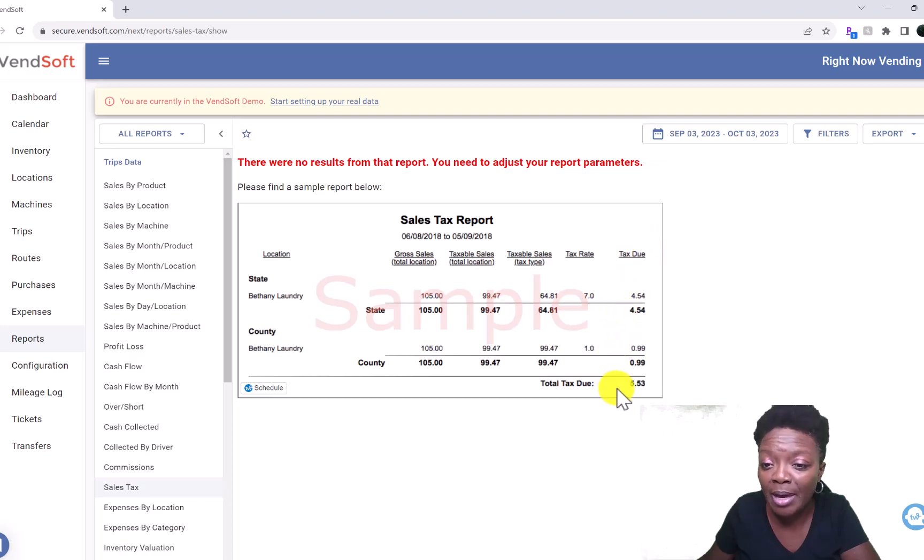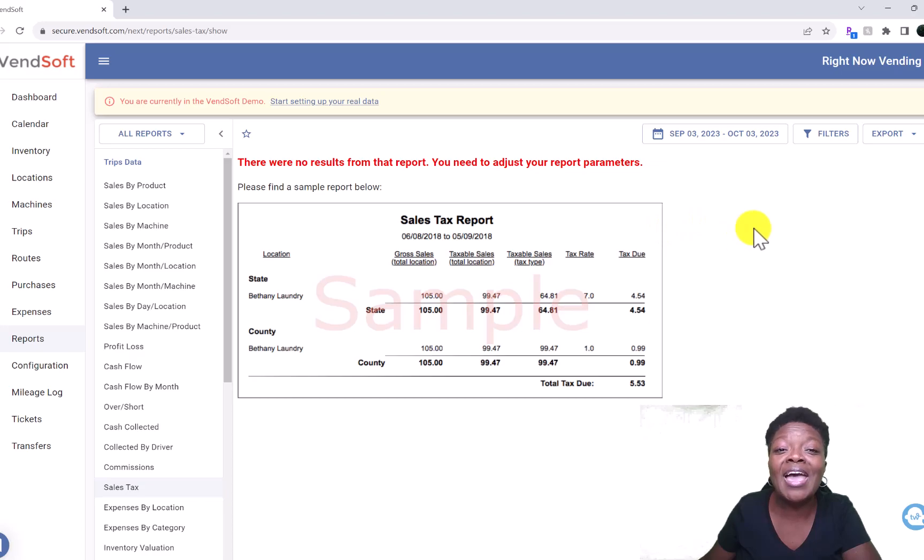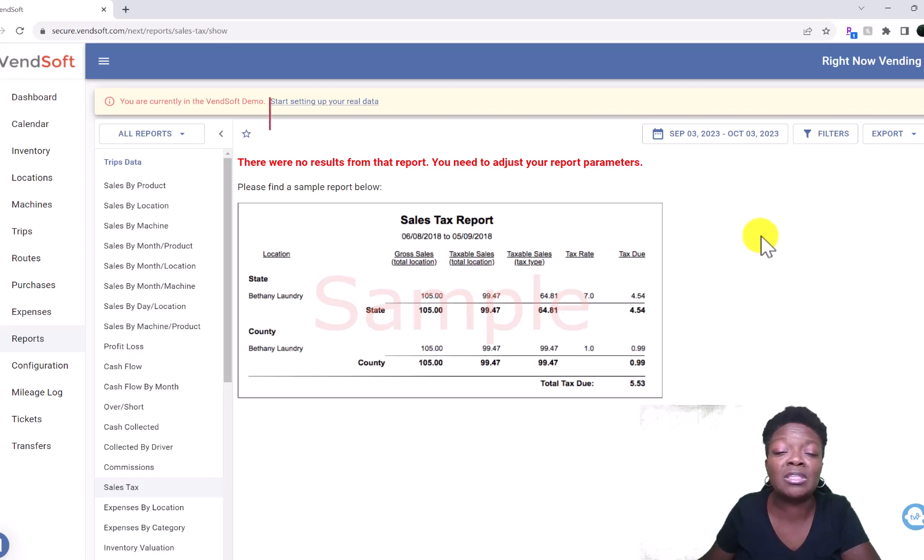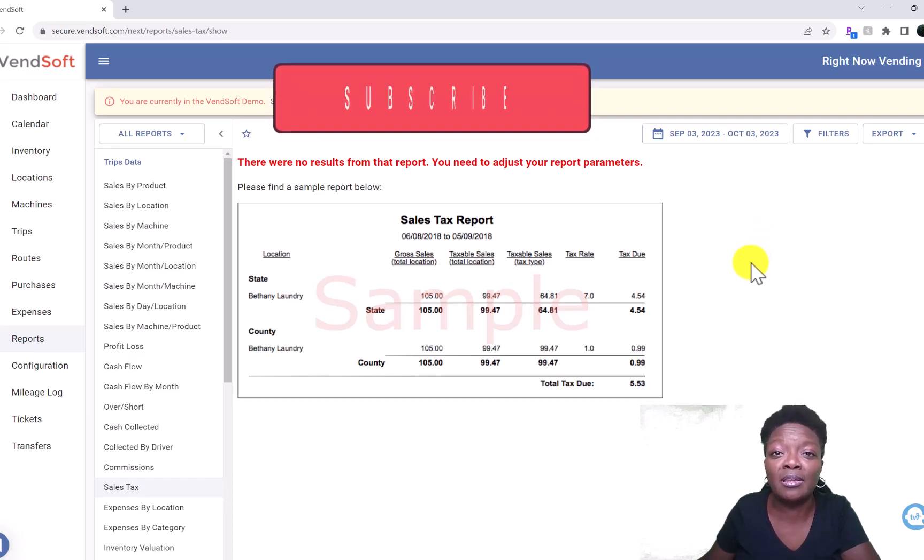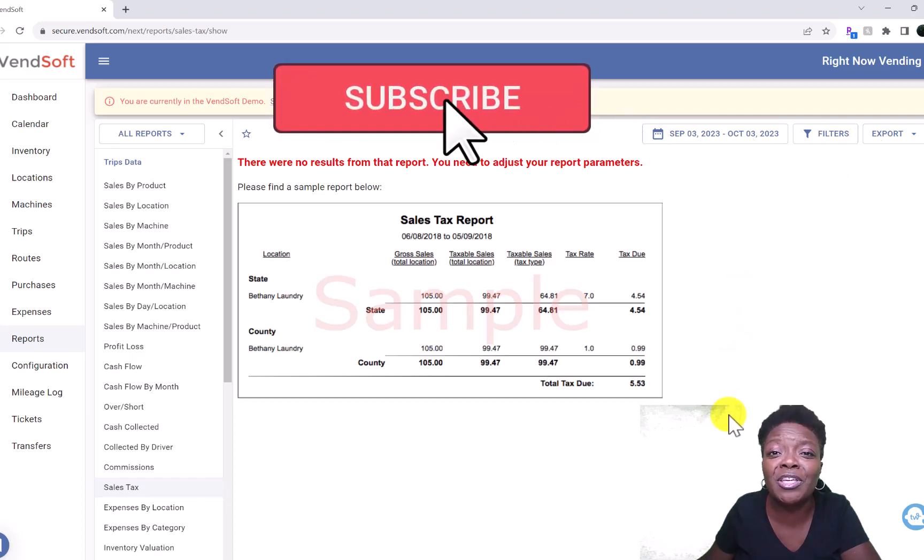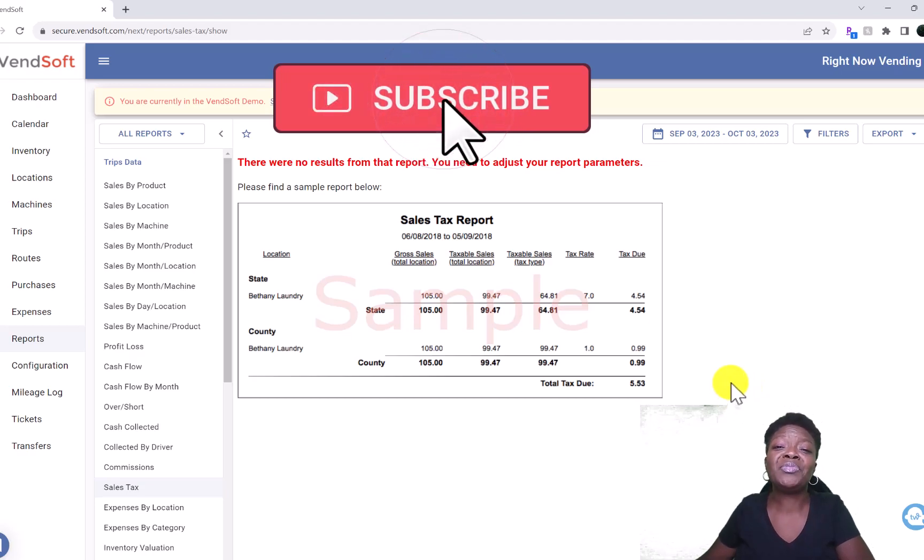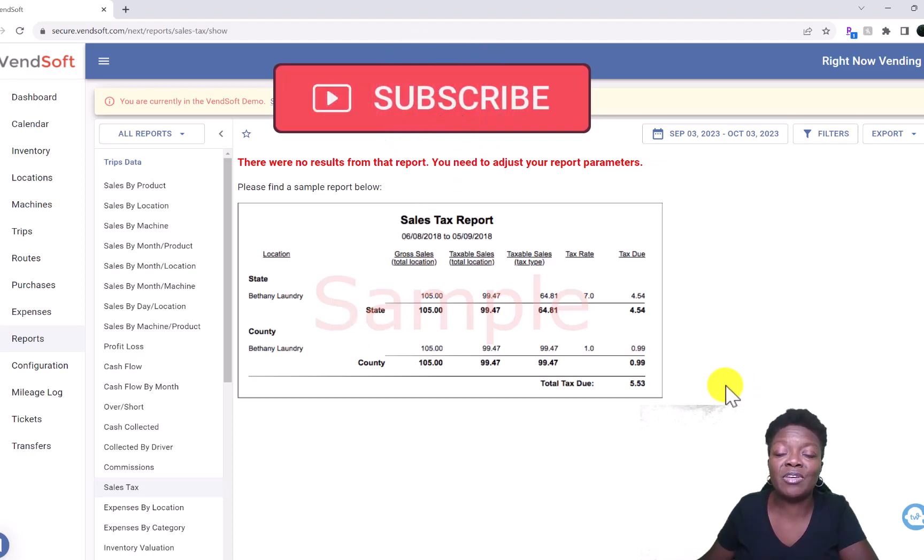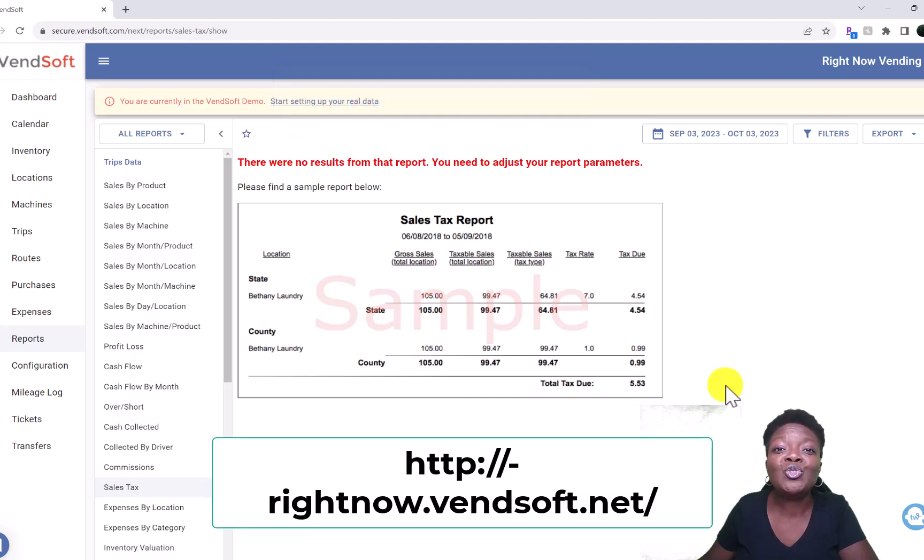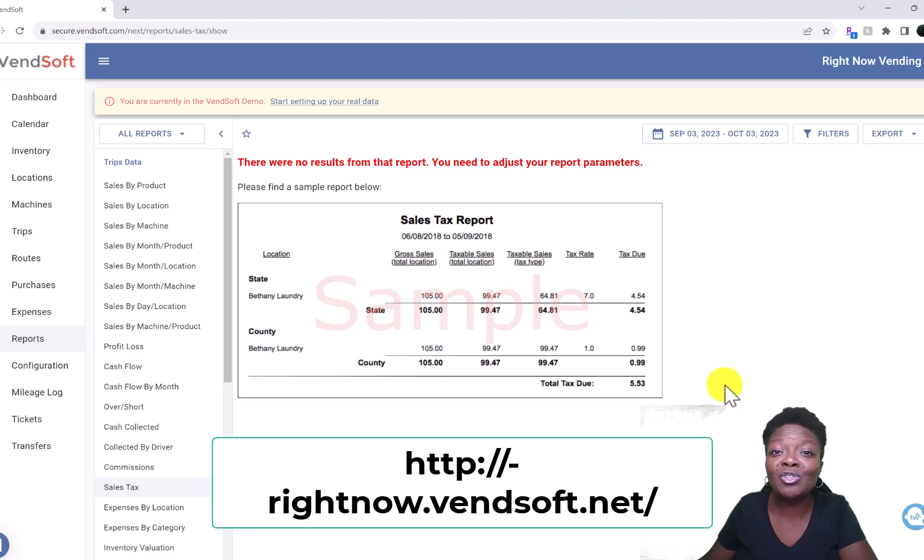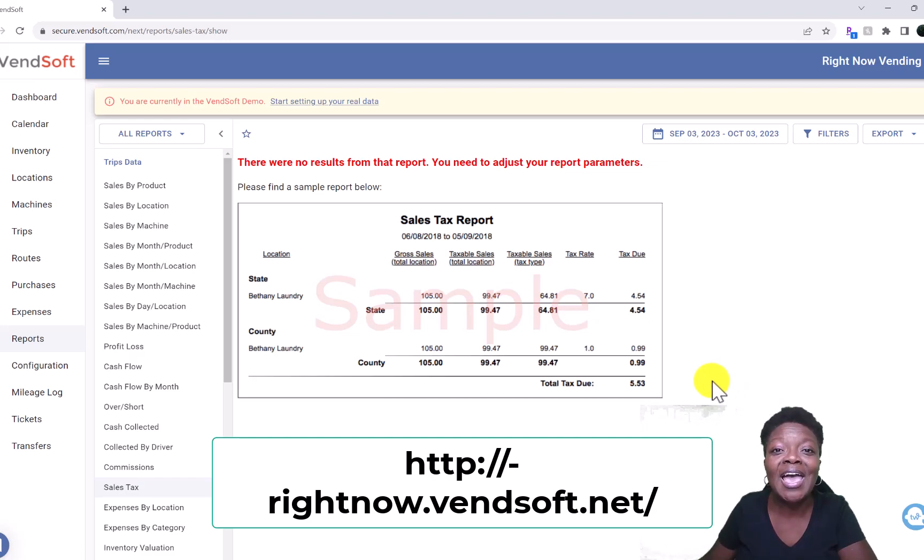That is how you add the sales tax. It is a game changer, makes your life so much easier. I love VendSoft for this, if nothing else. This is the main reason why I selected VendSoft. If you would like to use VendSoft, I ask that you use my affiliate link, it's down in the description. Thank you so much for using it if you choose to. Thank you for coming by the channel and watching. I appreciate you, have a great day.